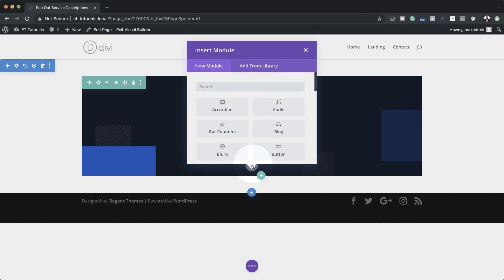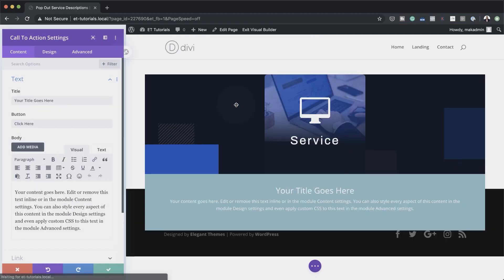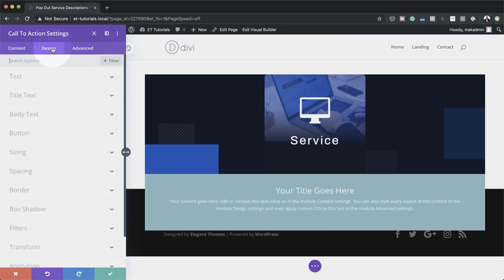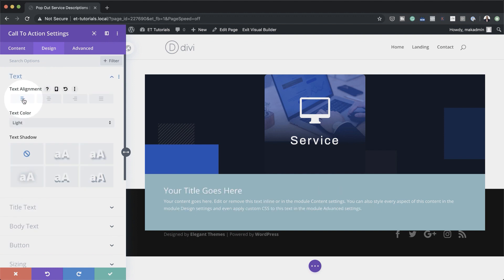I'm going to click on the plus button, search for call to action, and select it. This call to action is going to be positioned to the left of the blurb module. The first thing we're going to do is align everything to the left — I'm going to come over to my Design tab, click on Text, and align everything to the left.